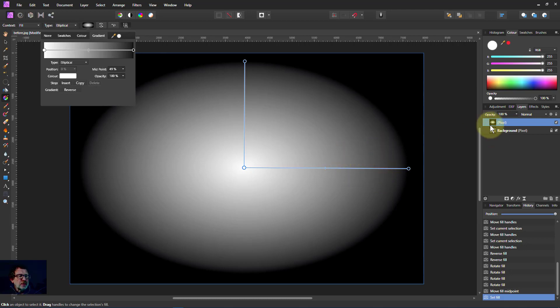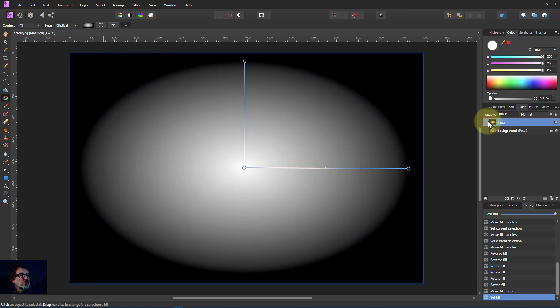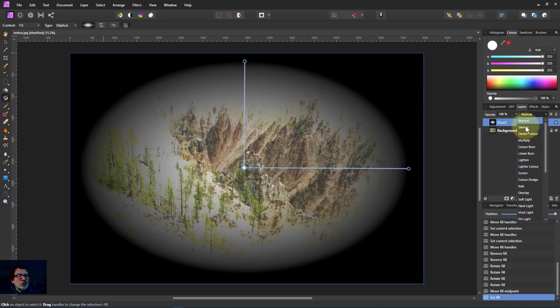But with an ellipse let's look for a use of it. And what we'll do is we will take this layer and change the blend mode from normal and scan down look at what we get.